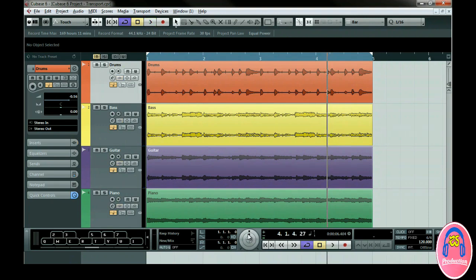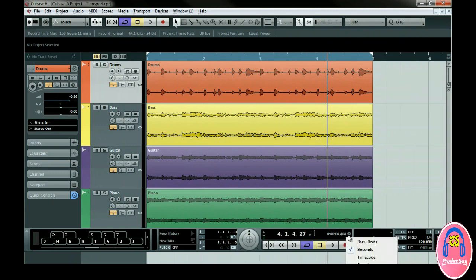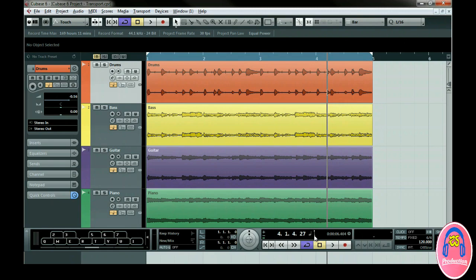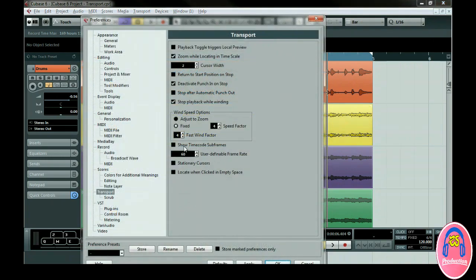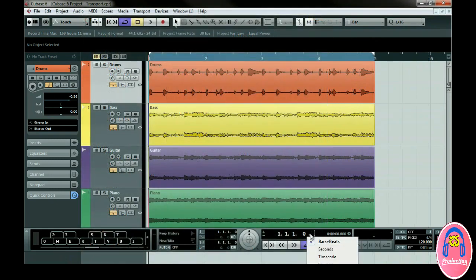You can change the time format on the transport by clicking on the icon. In fact, you have two different time displays that you can set, and you can switch between them with this button. The ruler you change on the left also changes the project page ruler. For timecode, there's a preference under transport that allows you to show timecode subframes. You can also set your own user-definable frame rate here, and to see it, select the one that says User.